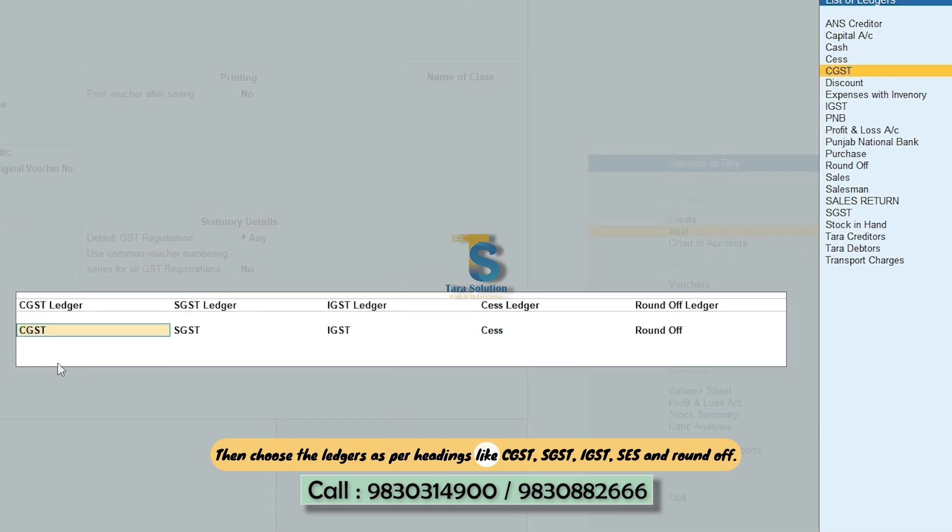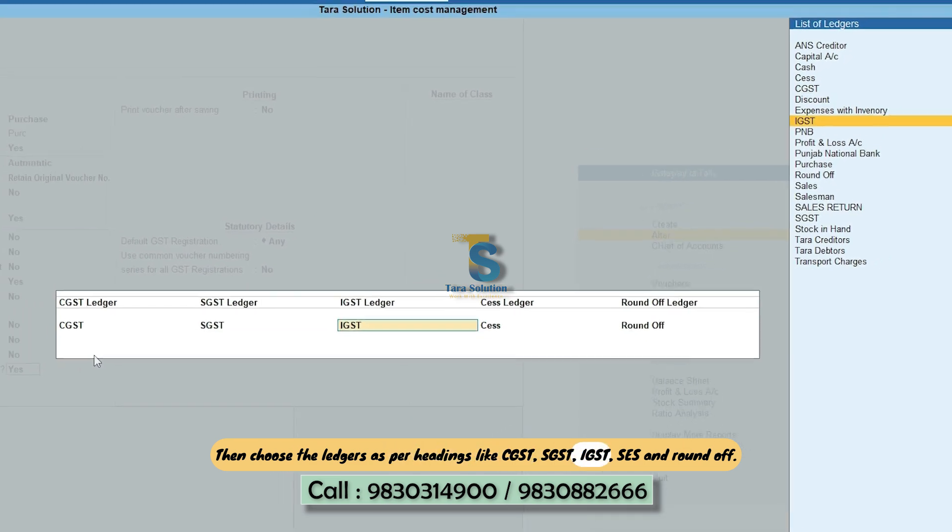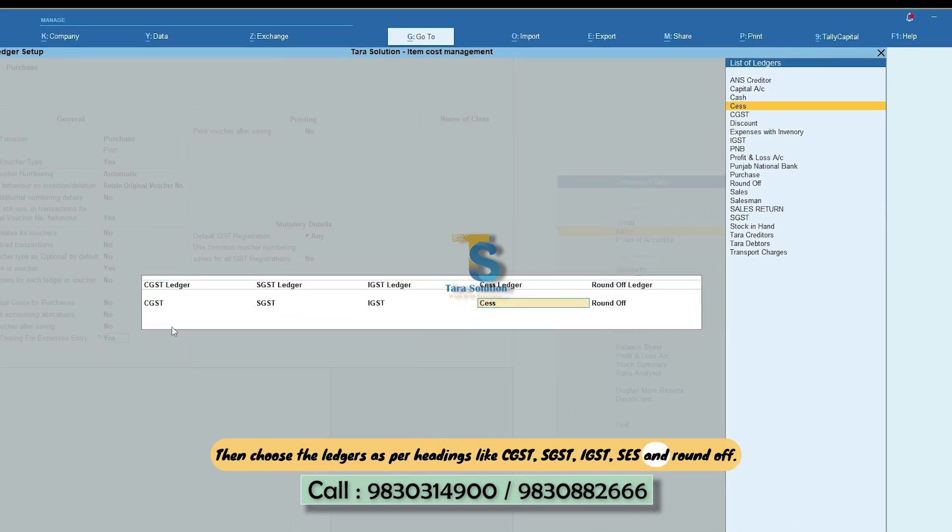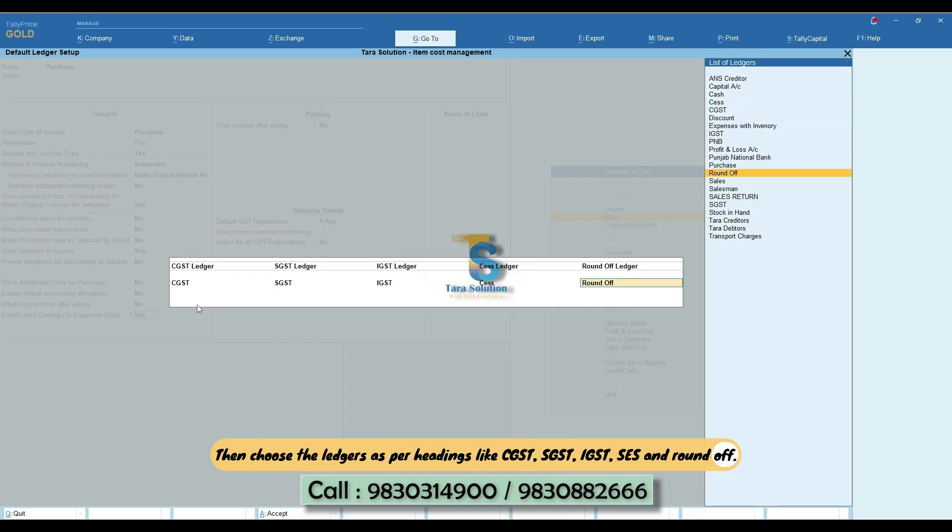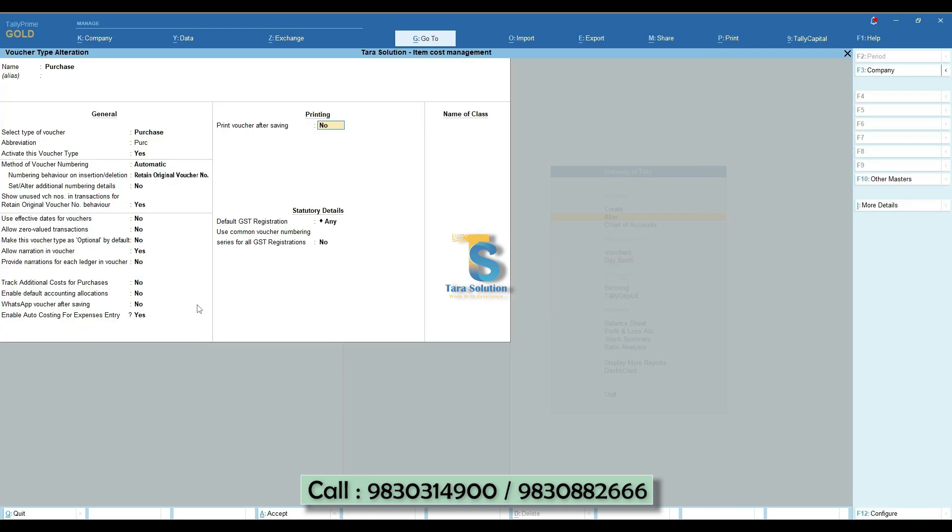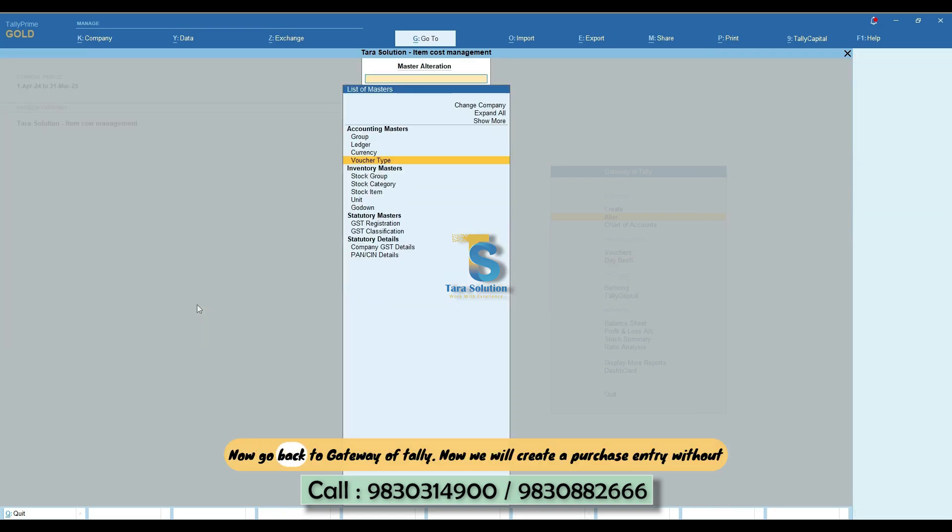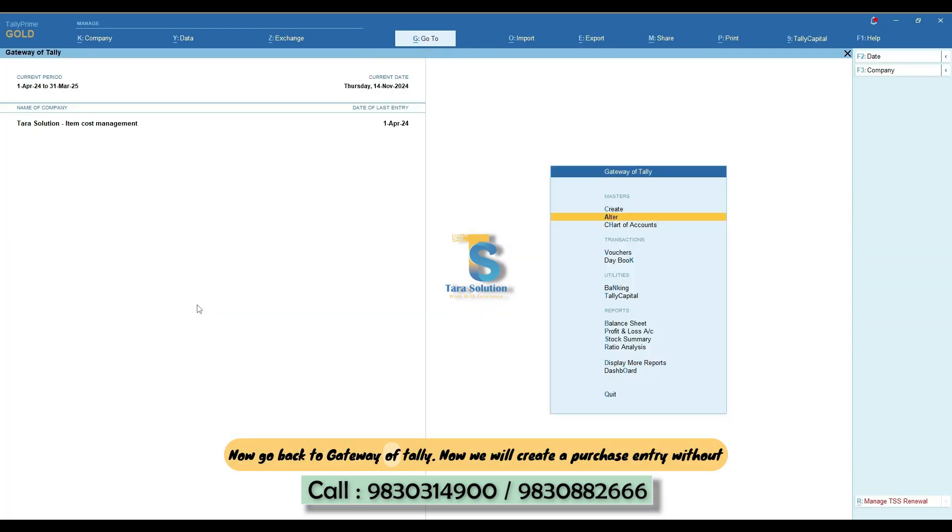Like CGST, SGST, IGST, CES and Roundoff. Now go back to Gateway of Tally.